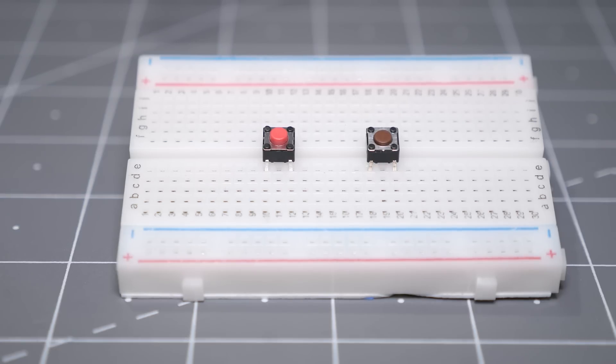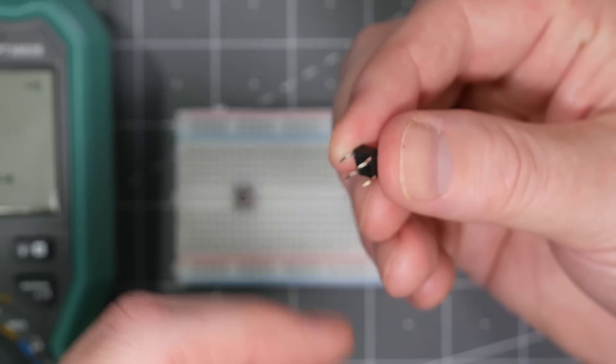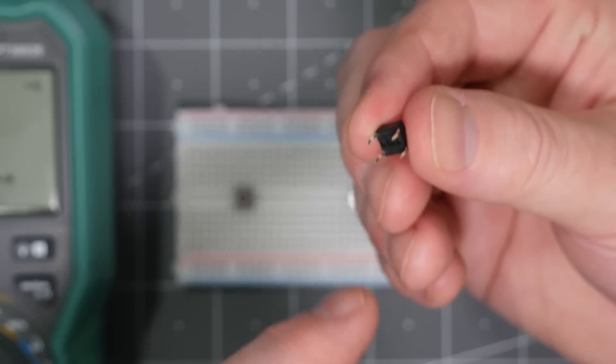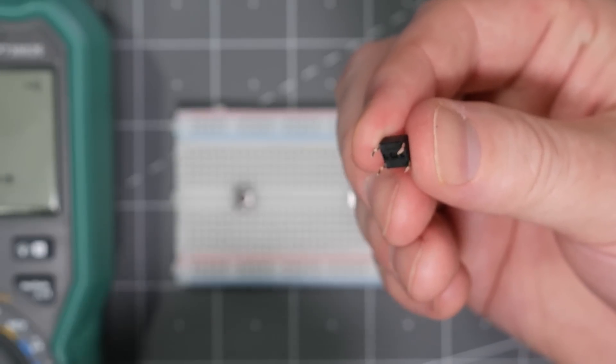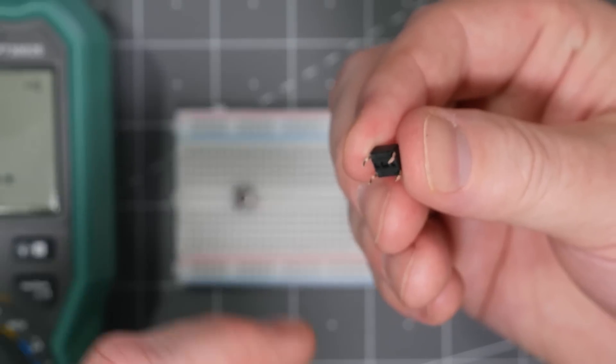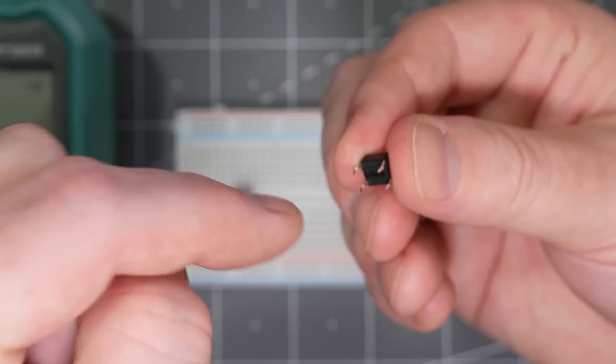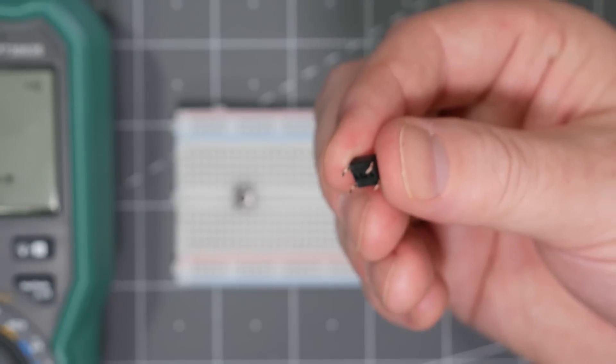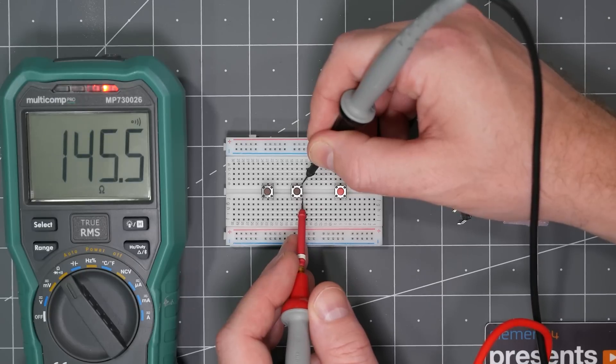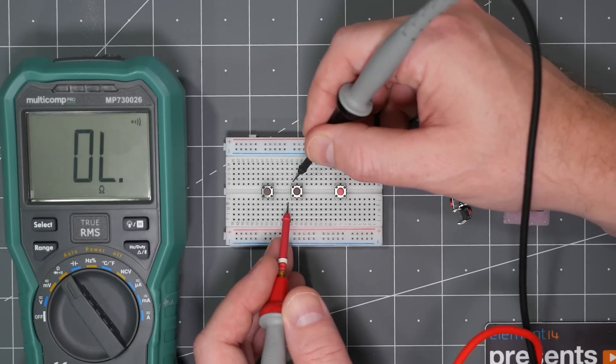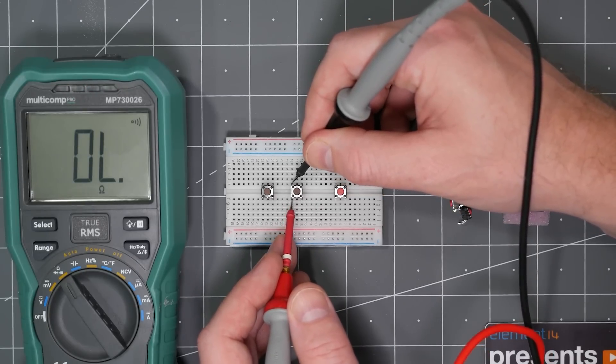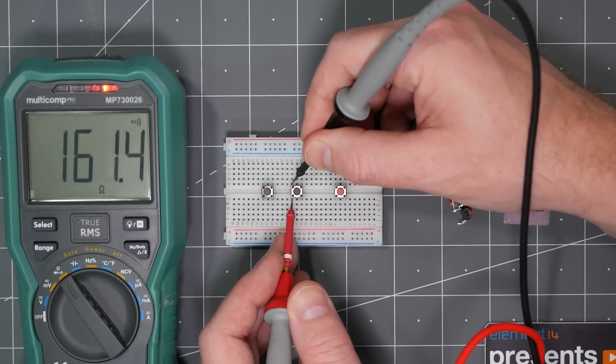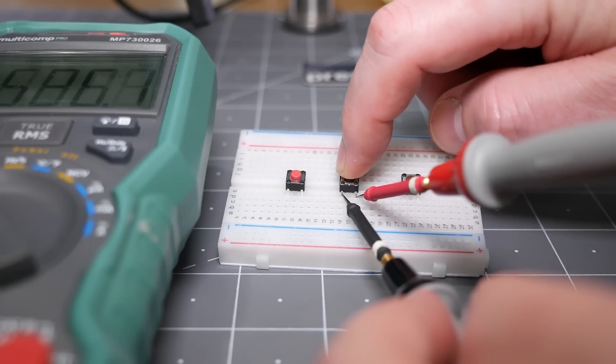Push buttons like these have 4 leads with 2 of the leads connected together. The way I remember which are connected is to imagine these as 2 staples. The claw tips that face each other are connected together like a staple. So, these two are connected, and these two are connected. But, they are not connected together until I push the button.